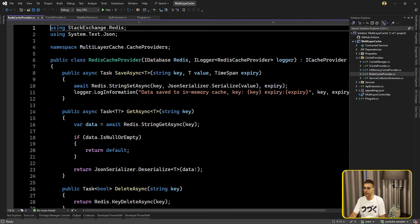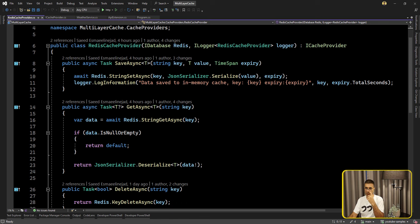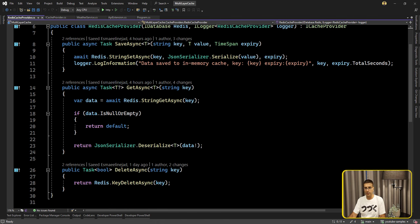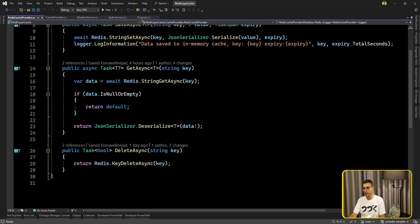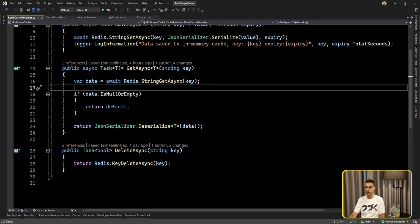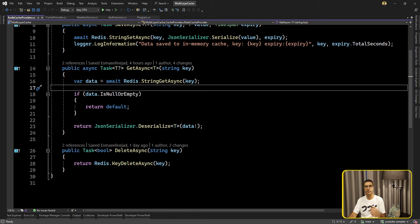If we want to check the Redis cache provider as well — we have IDatabase, the interface for interacting with the Redis server. You need to register this interface, which is part of StackExchange.Redis, the official NuGet package for the Redis server. Again, save, get, and delete. The one small point here is that Redis cache supports only a few data types like string, array, or hash set. So before storing something, we have to serialize the object to a string, and when we retrieve it from Redis, we have to deserialize it back to the appropriate model.